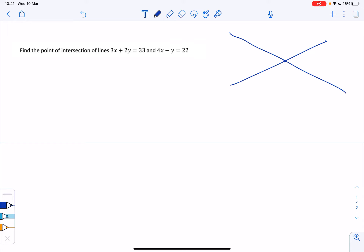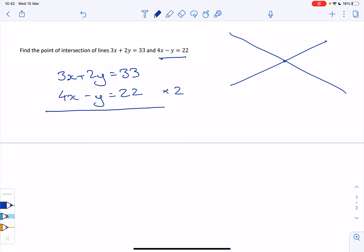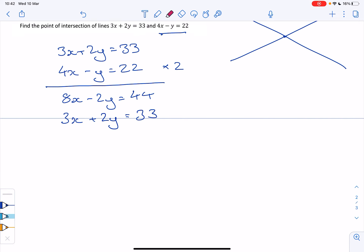You could draw the graph or solve by substitution — rearranging is easy since we have minus y. But most people stick with elimination. Write both equations out and combine them so one variable disappears. If we multiply the second equation by two, we get the same number of Y's in both. Make sure to multiply every term by two.